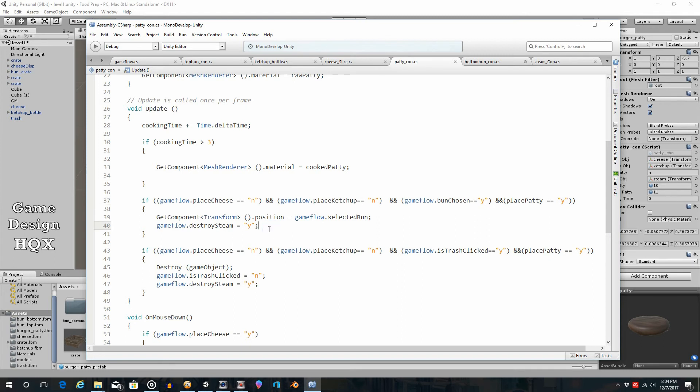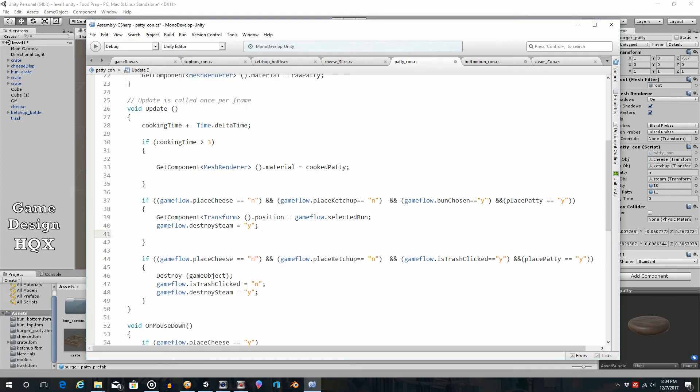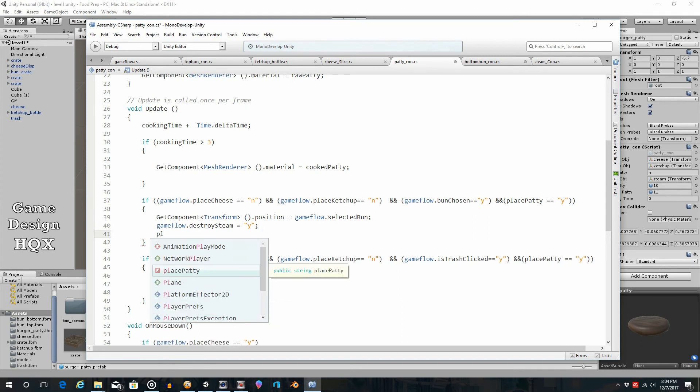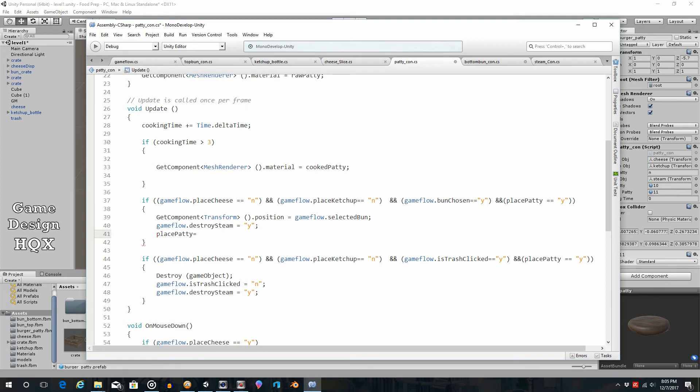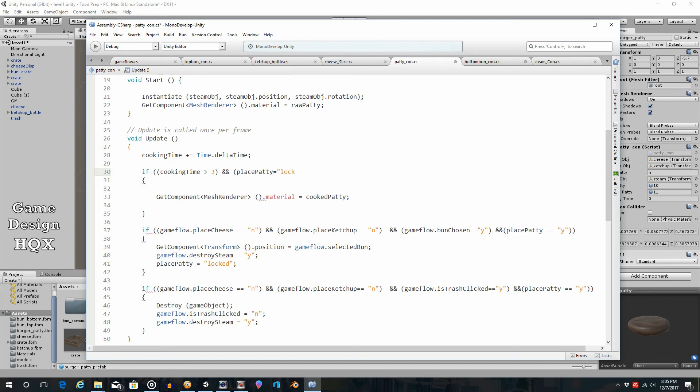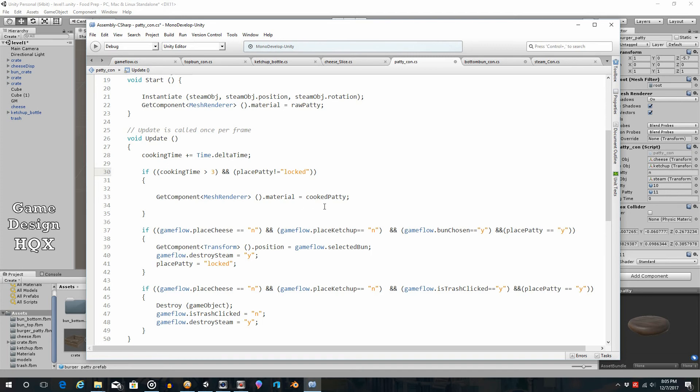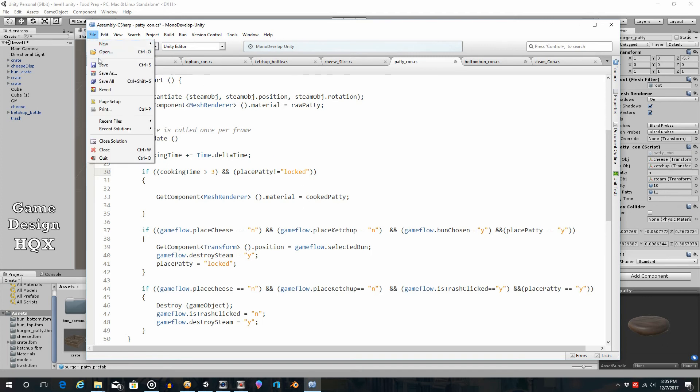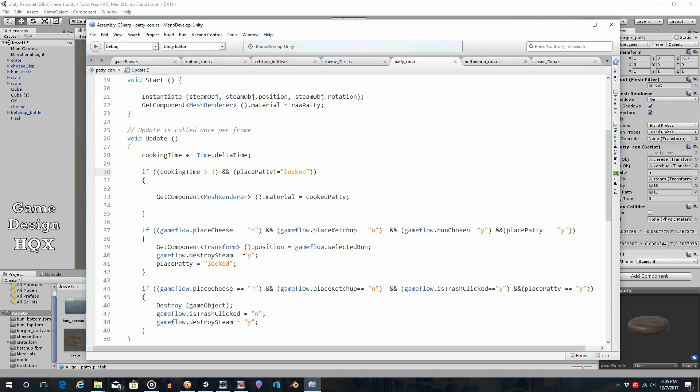So what we'll do is place patty is equal to, we'll actually spell out the word locked. Or maybe let's do placed. Hmm, I will say locked because you can't do anything else with it. So if the place patty is set to locked, then this will no longer happen. So if cooking time is greater than three, and place patty does not equal locked - to do does not equal it's an exclamation point - so place patty exclamation point equals locked. So if it does not equal locked, then you can do this. Because it's equal to locked once you've moved it.